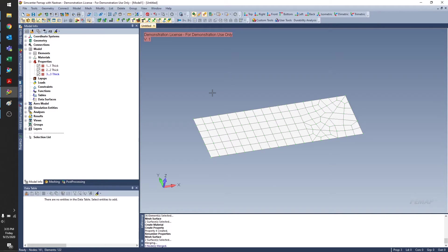You can see I have some elements here in my model. I also have some properties. Each one has a different thickness. And you can see over here that I've deliberately made these elements a little bit messy.